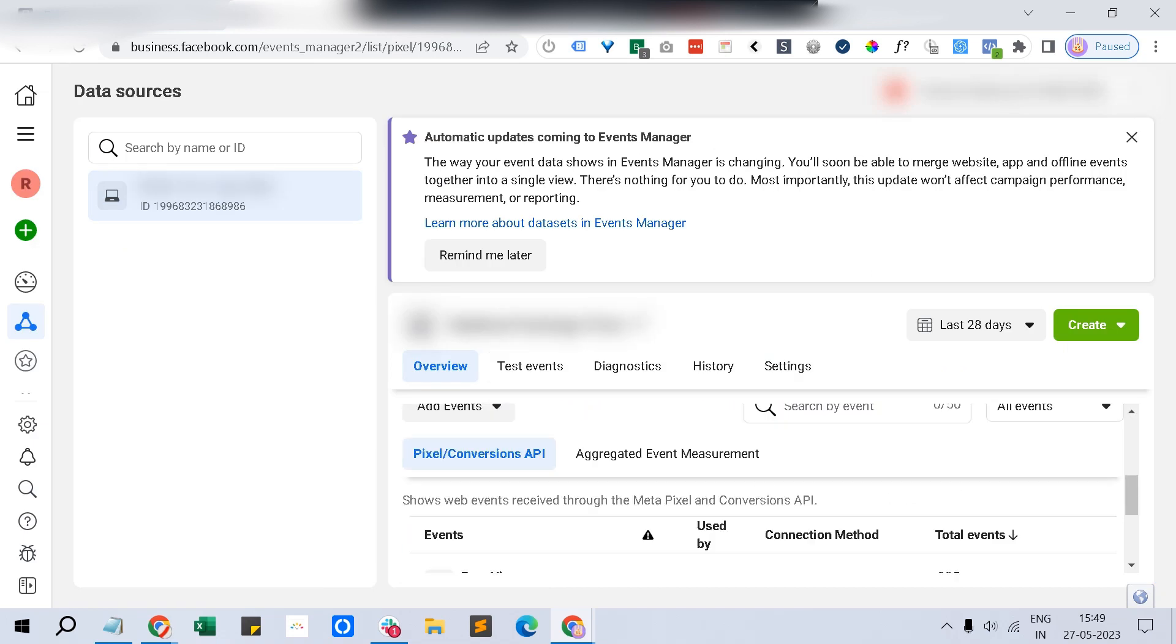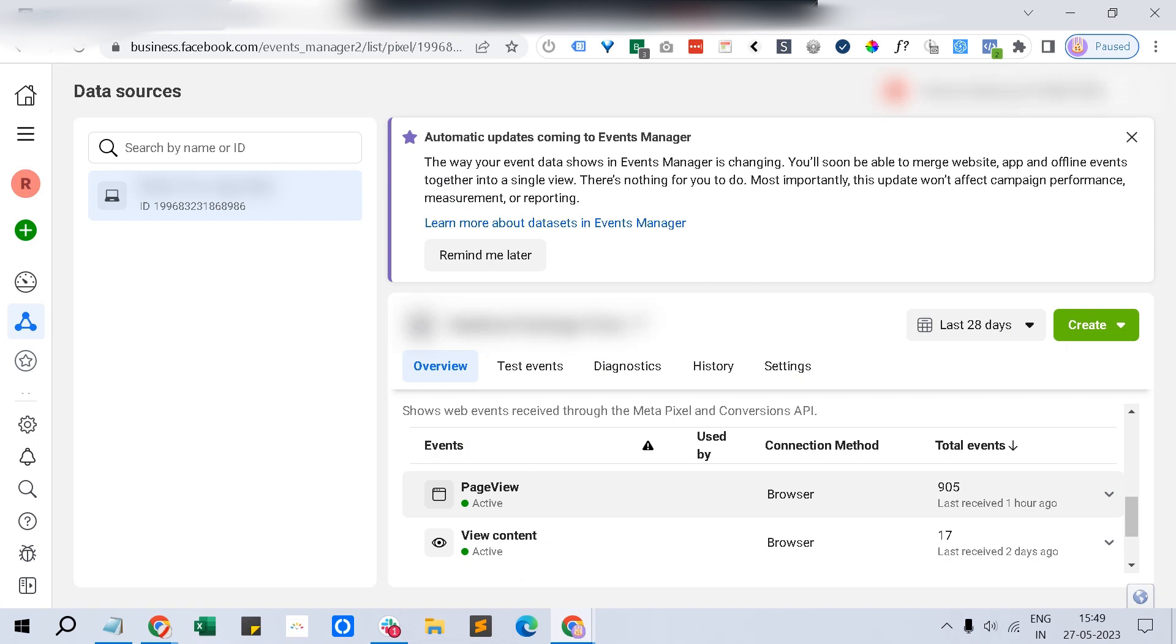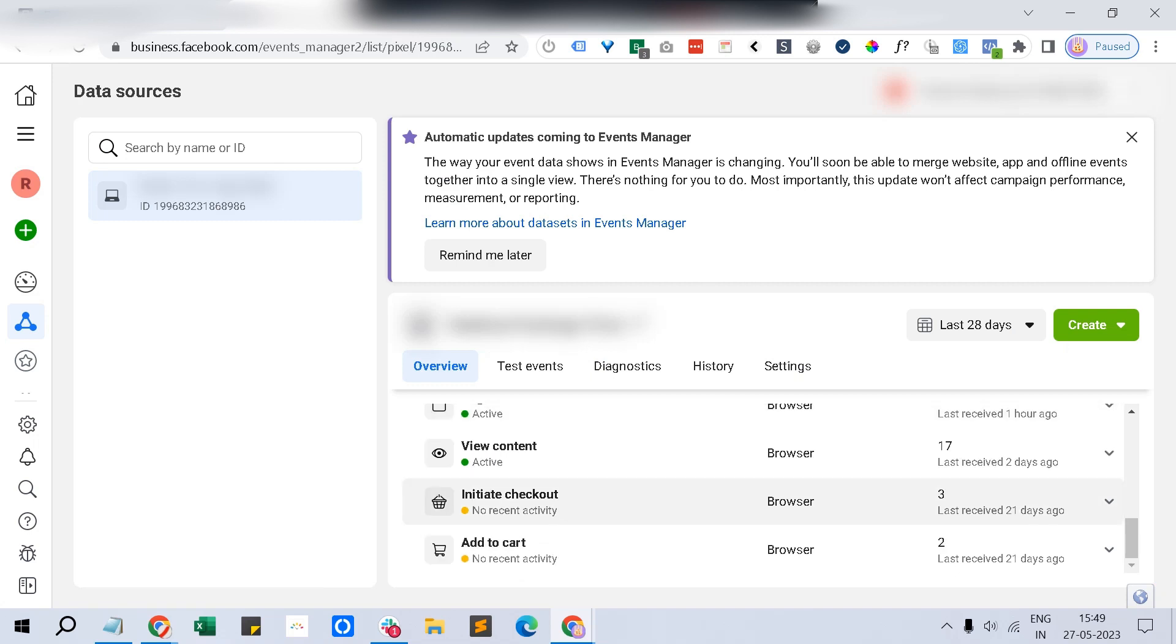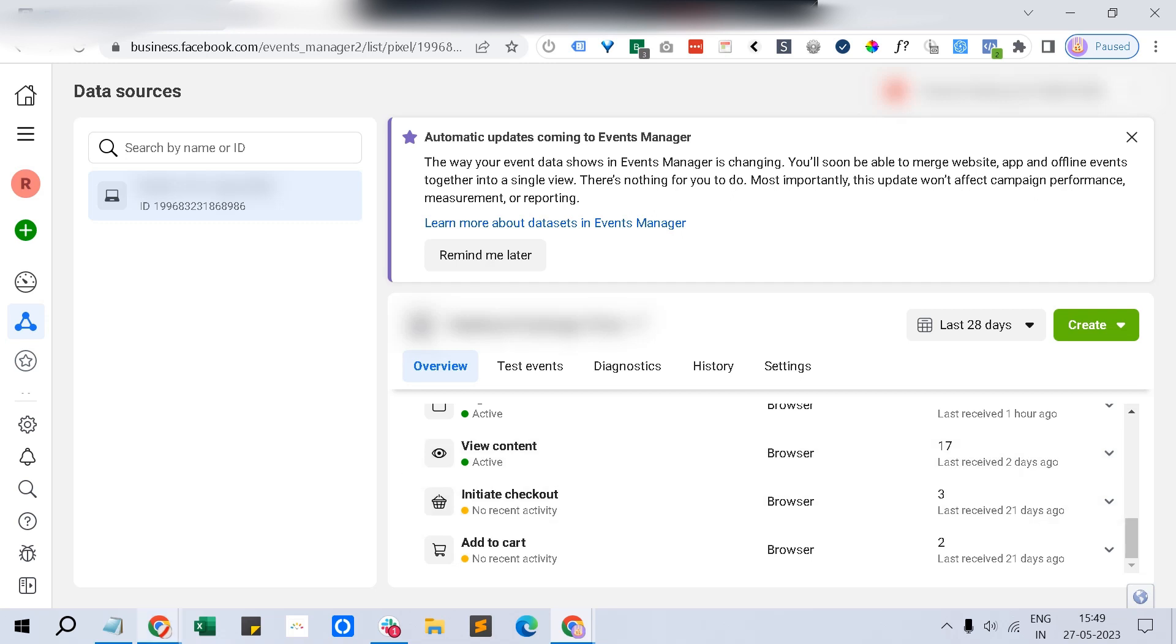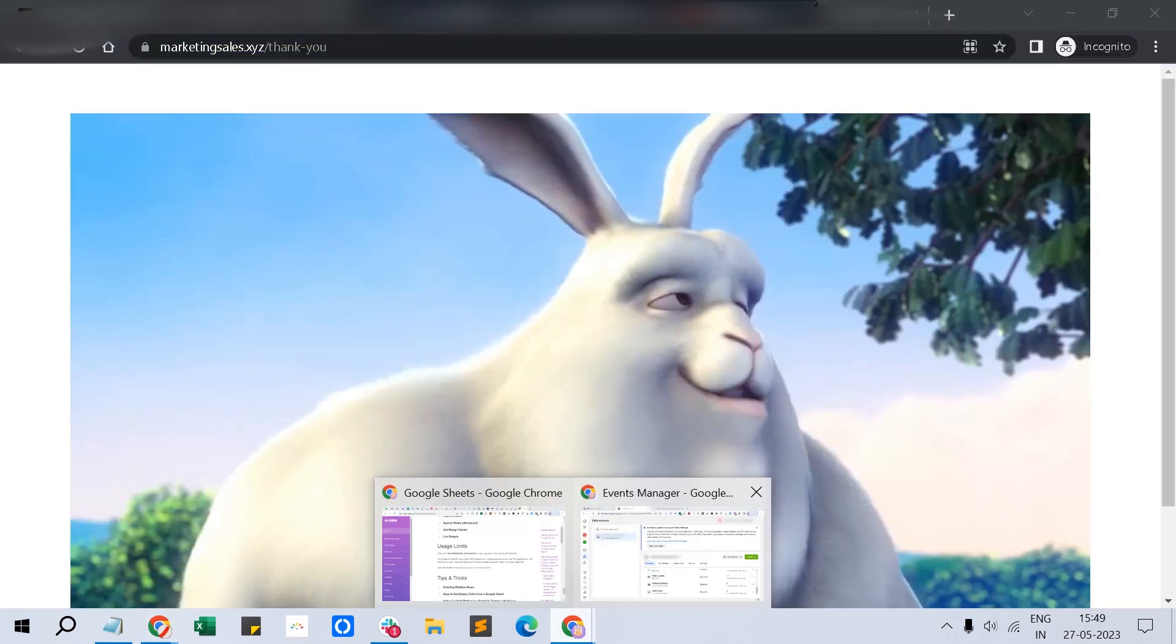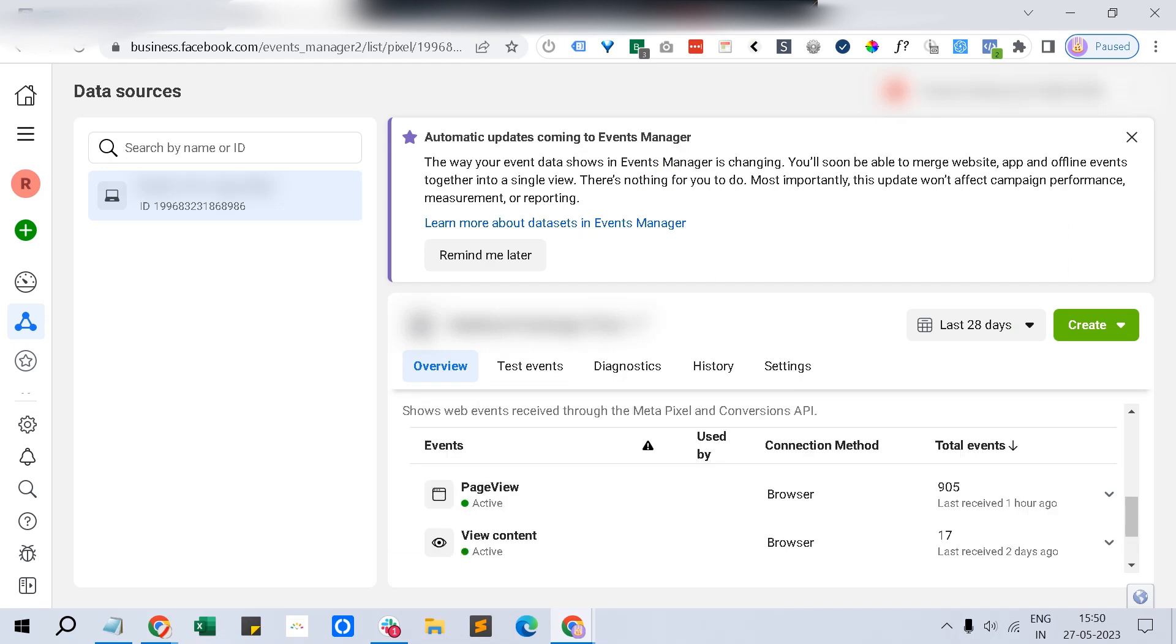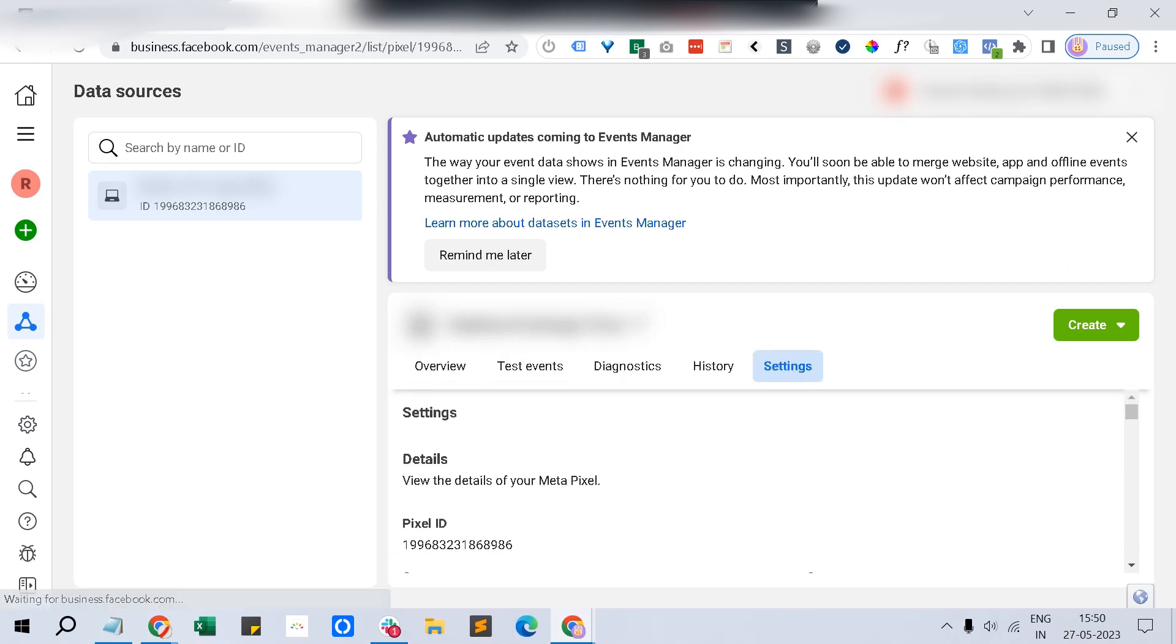Those events would be reported here. Page view would be default and initiate checkout and add to cart - instead of this, I have chosen the purchase event, so the purchase event would be listed here. And that's it, the pixel tracking is done.